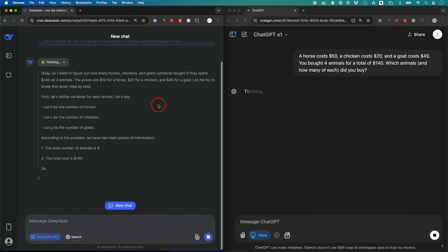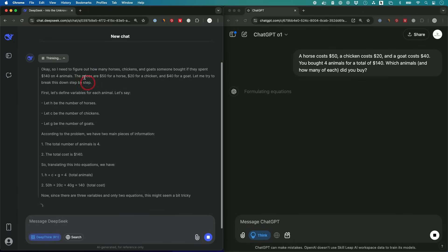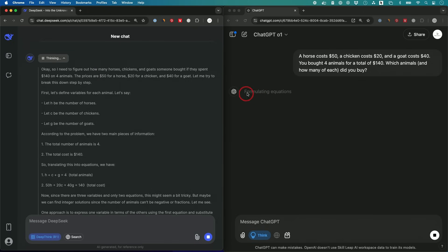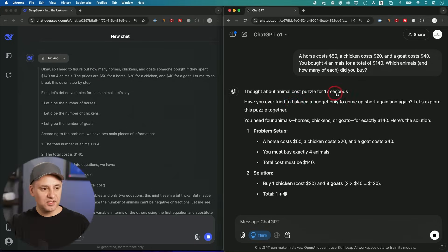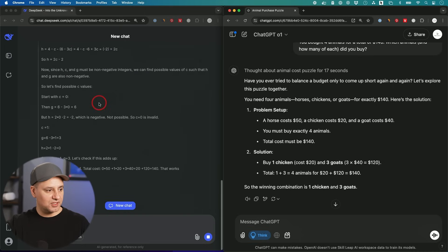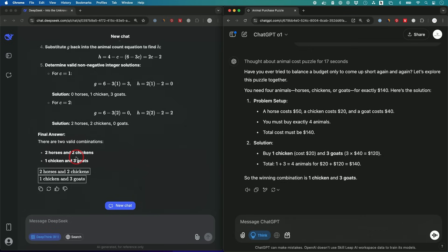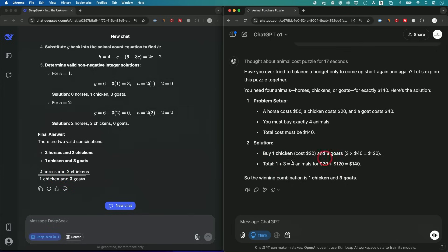DeepSeek is working a little bit faster. This one hides the thinking process until you click on it. This is very interesting. DeepSeek got a different answer than O1. DeepSeek says two valid combinations: two horses and two chickens or one chicken and three goats. Really nice formatting. And O1 says buy one chicken and three goats, which is one of the answers, but it did not come up with the second combination.